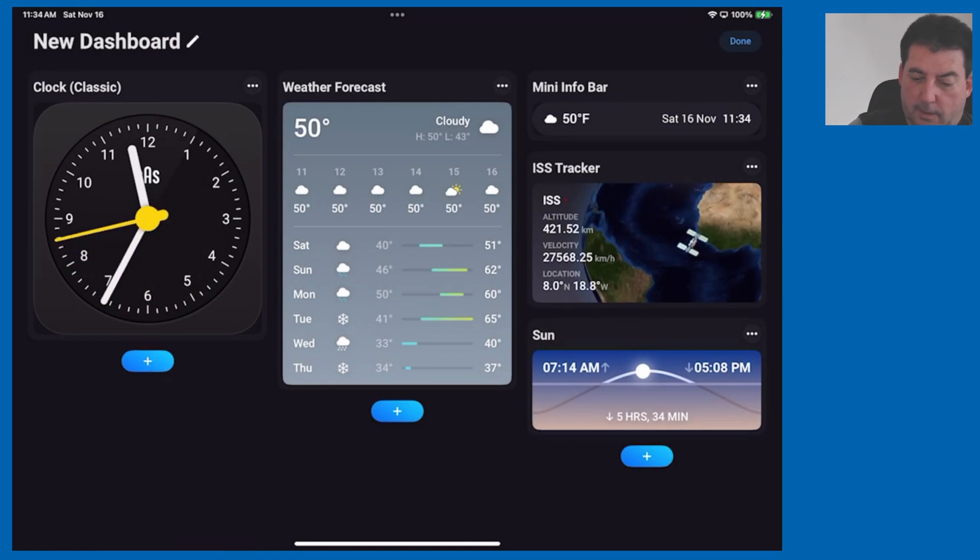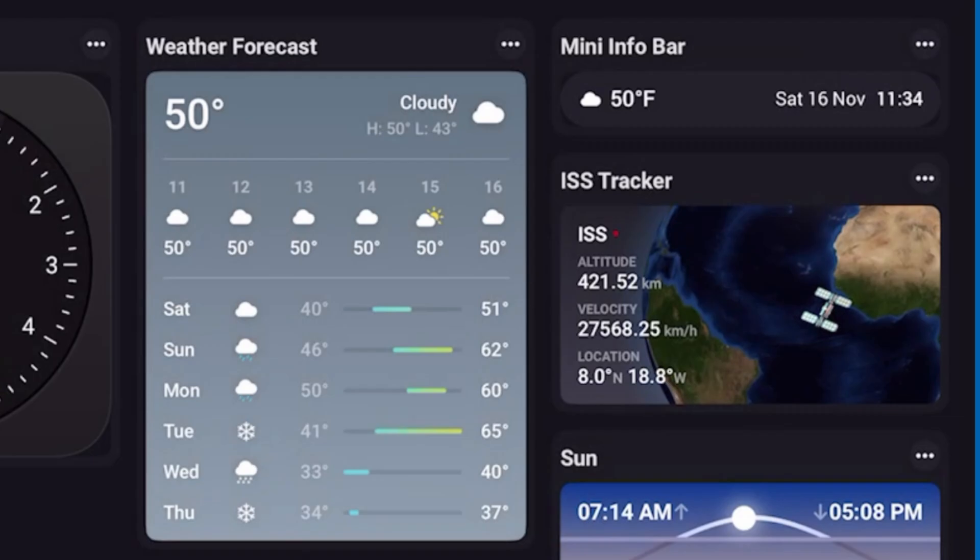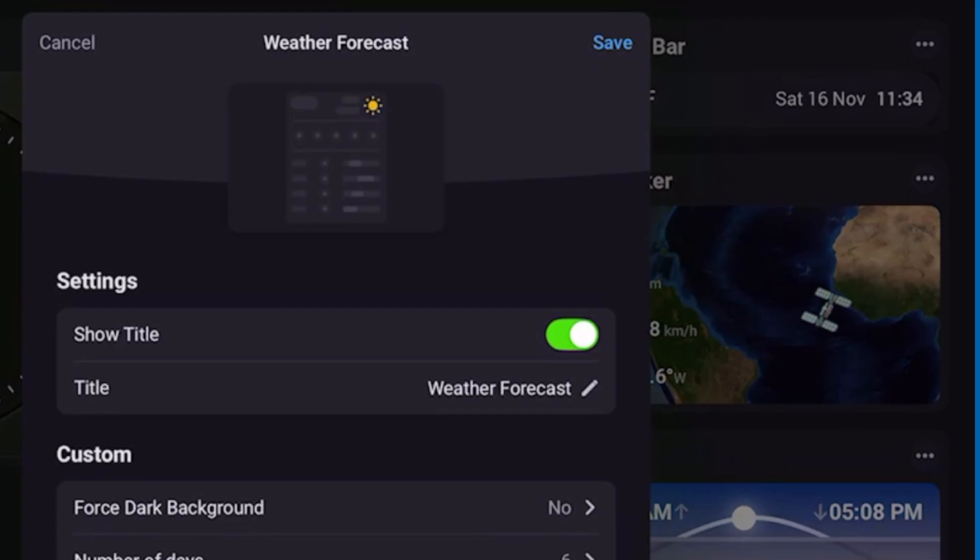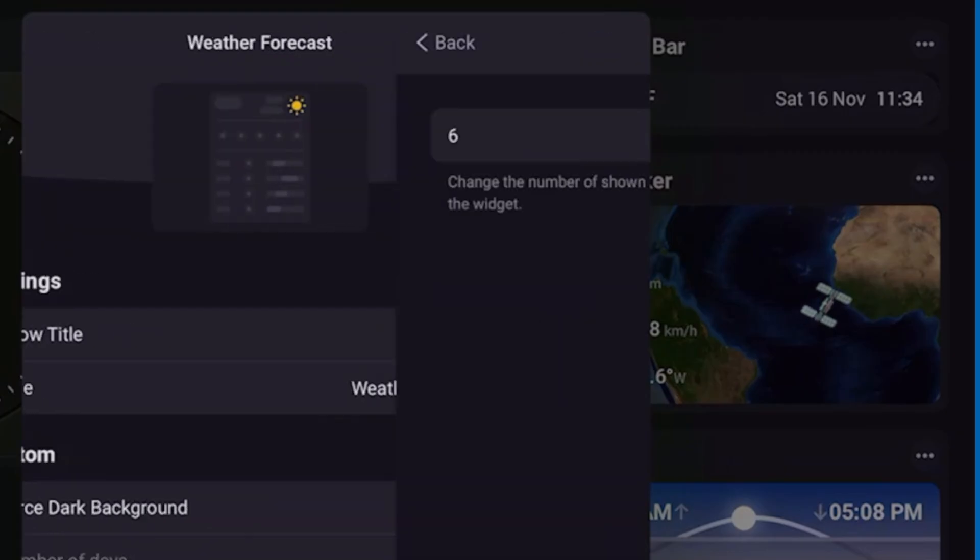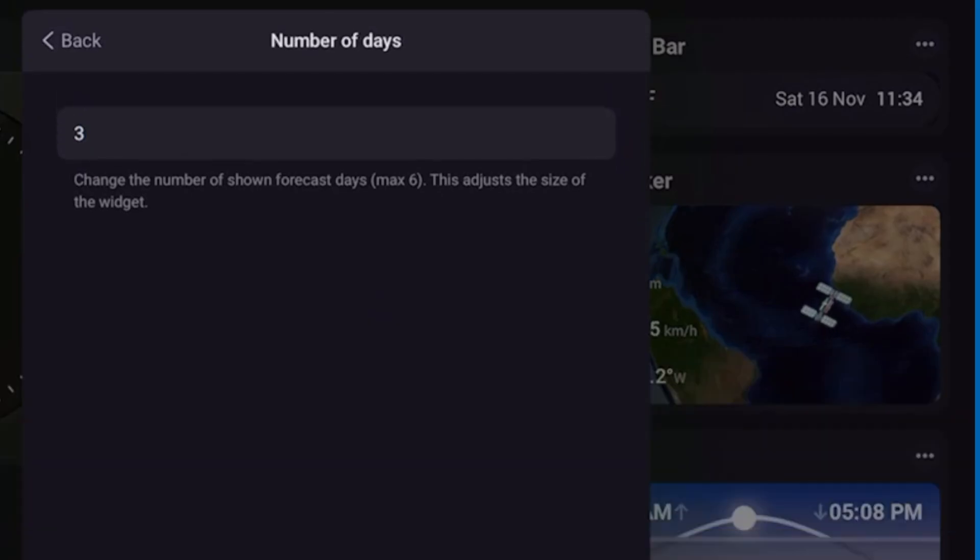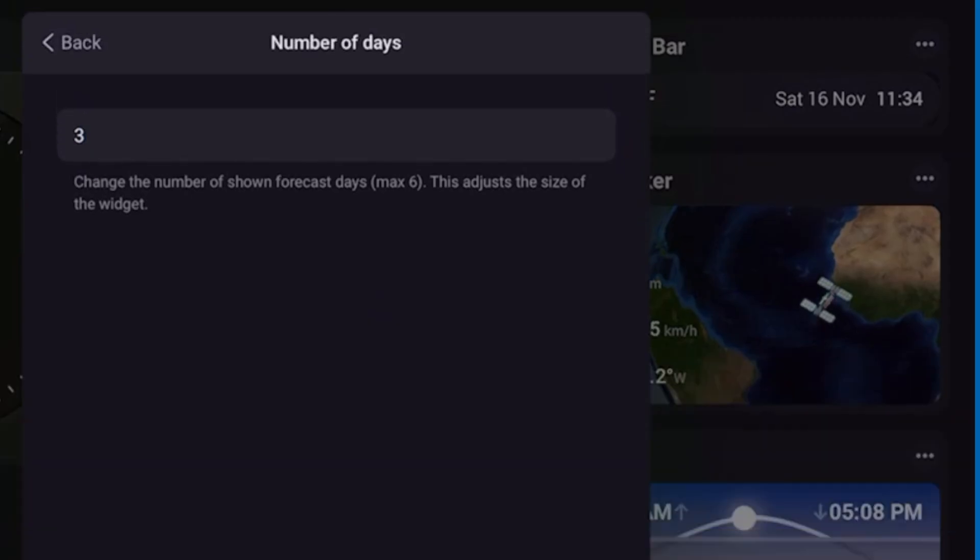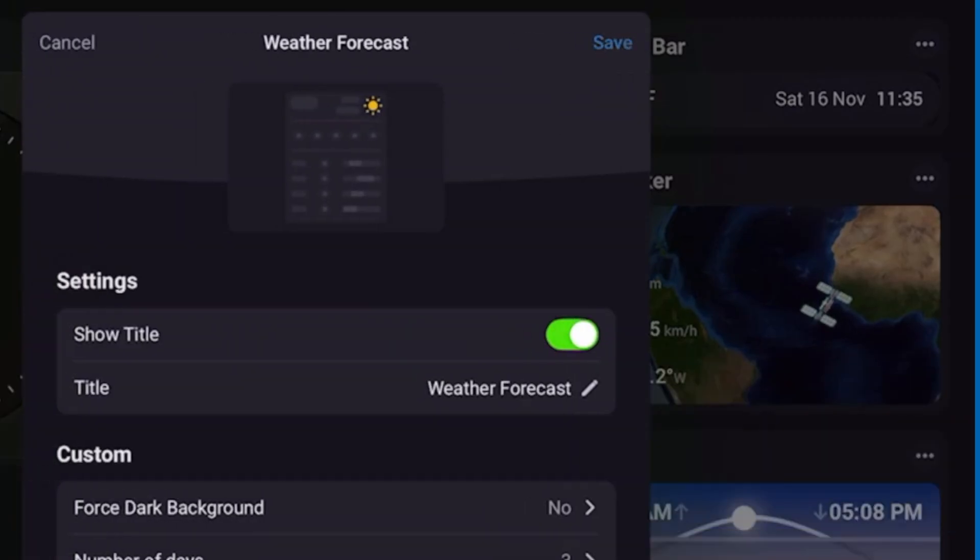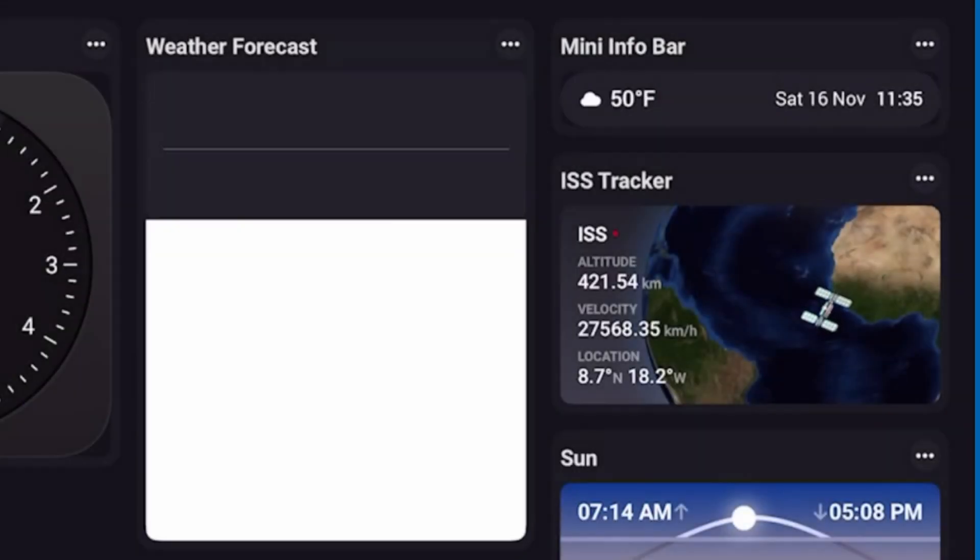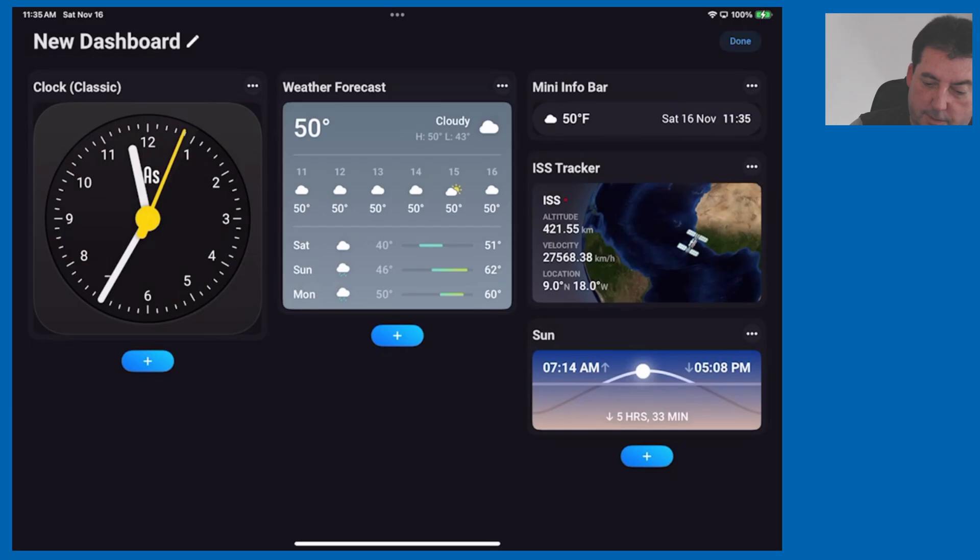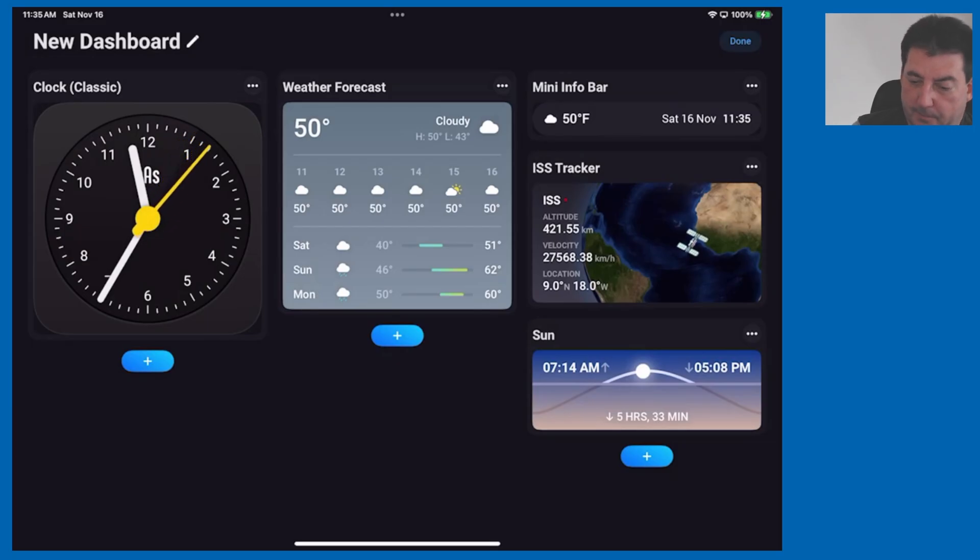If you decide that it's too long, you don't want to report that many days out, you can tap on the three dots, hit edit widget and you can go back in and change the number of days. So let's change it to only three days forecasted, hit return, go back and hit save. That reduces the size of the tile by reporting only three days.